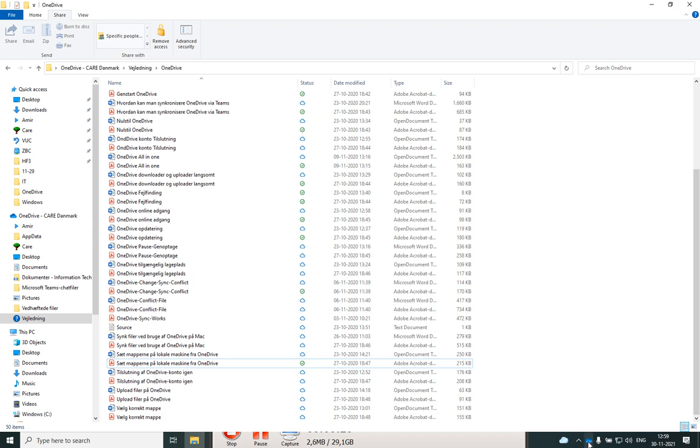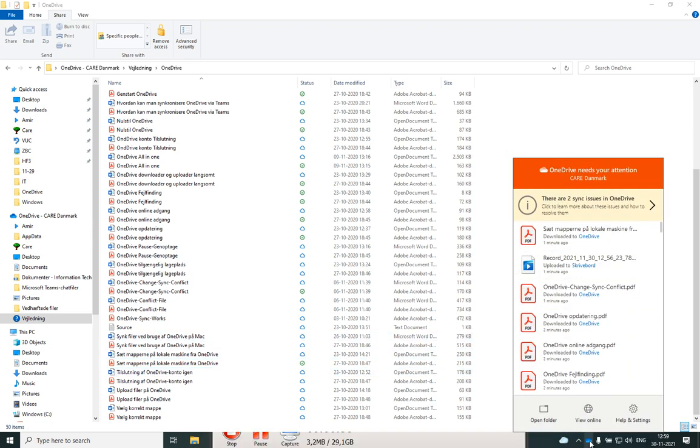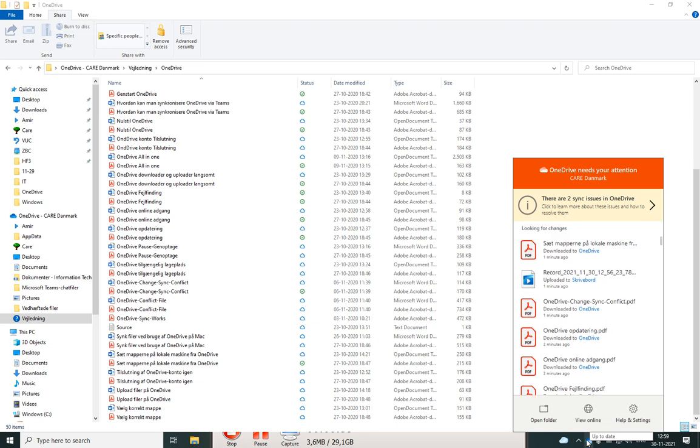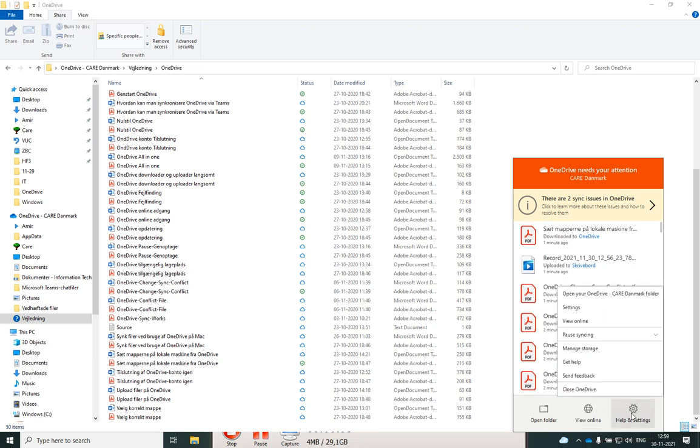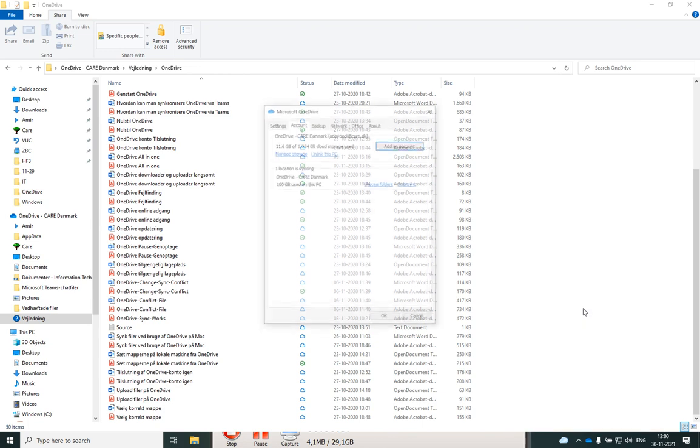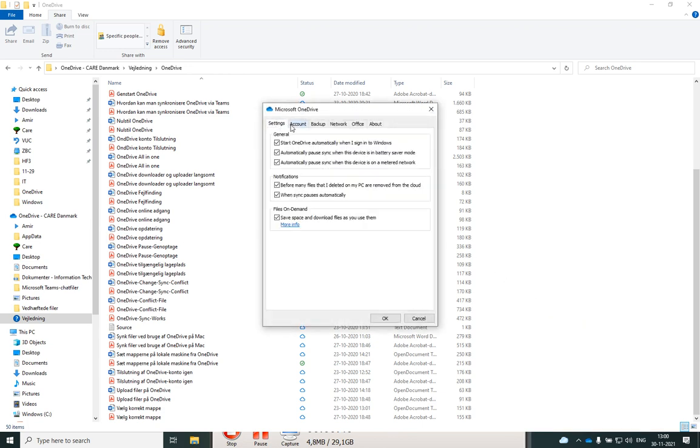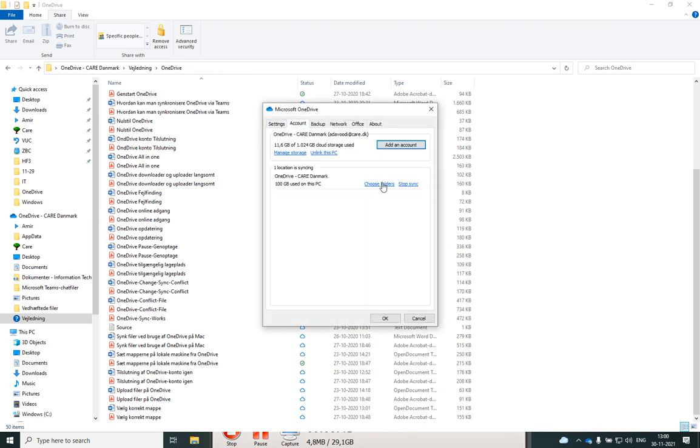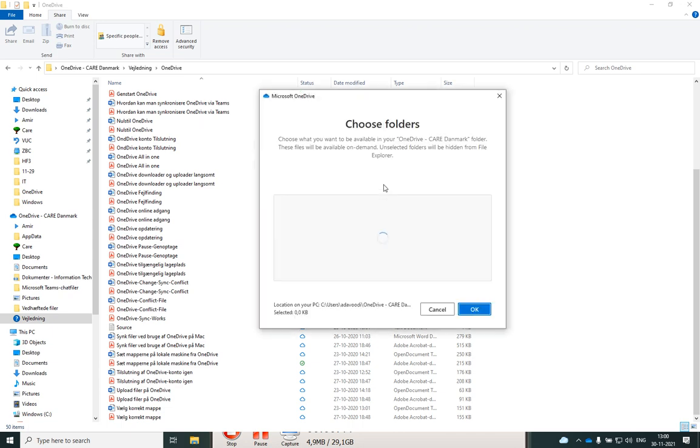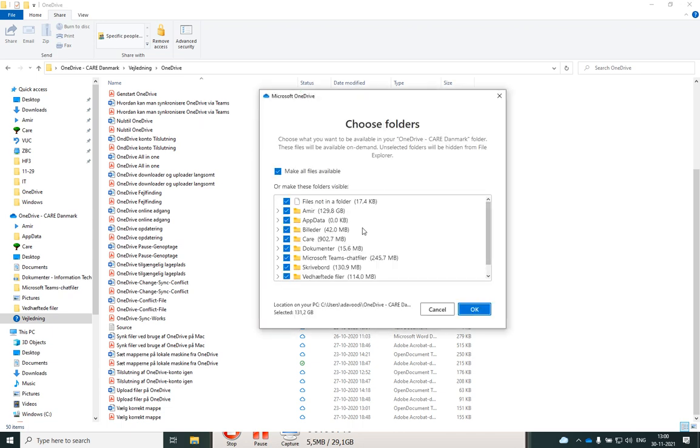You should go to this icon here on the screen and Help and Settings, and Settings again. You should go under Account, then choose Choose Folder, and you can check or uncheck some of them.